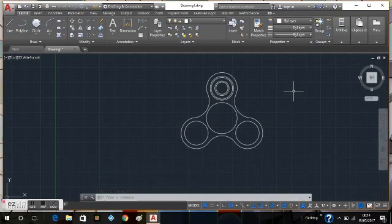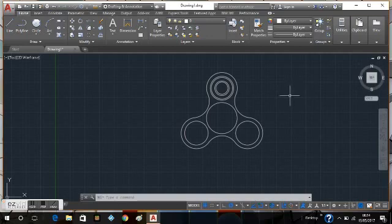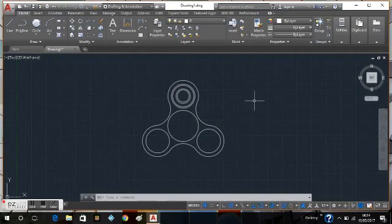That is almost the basic shape of the fidget spinner design. I think I'll use this for this video. Yeah, I think I'll go ahead with this.